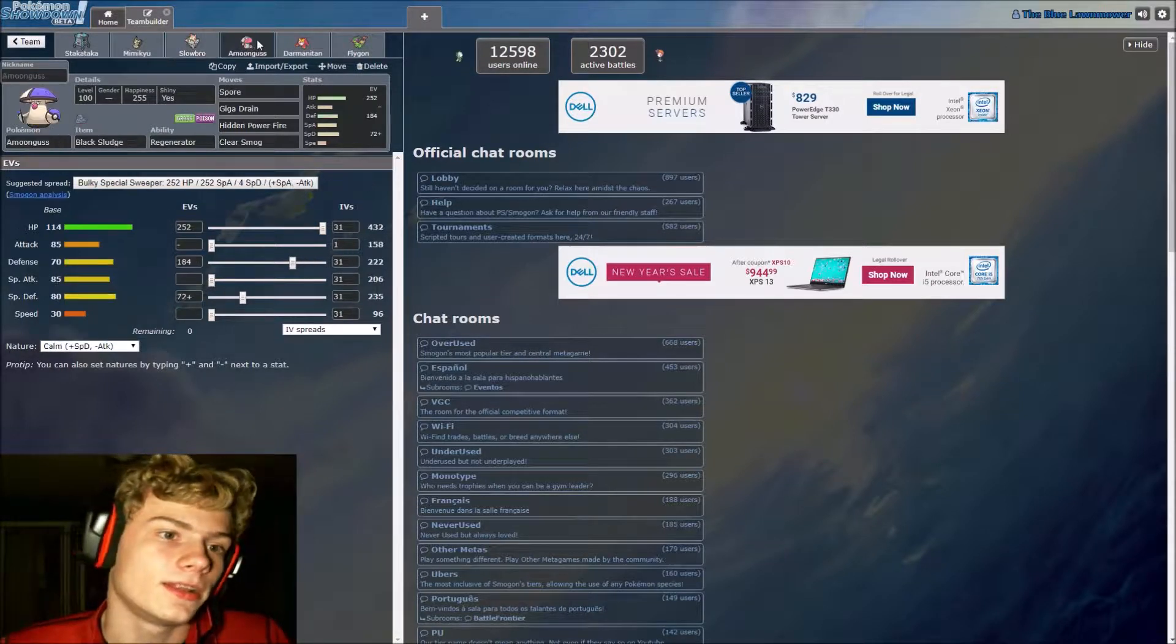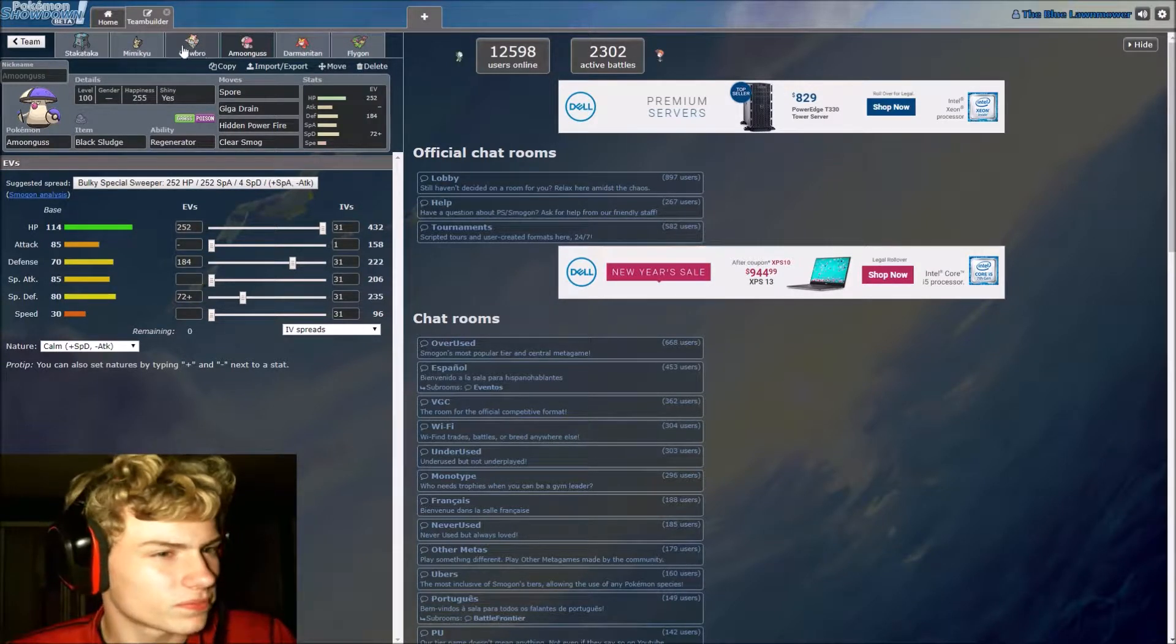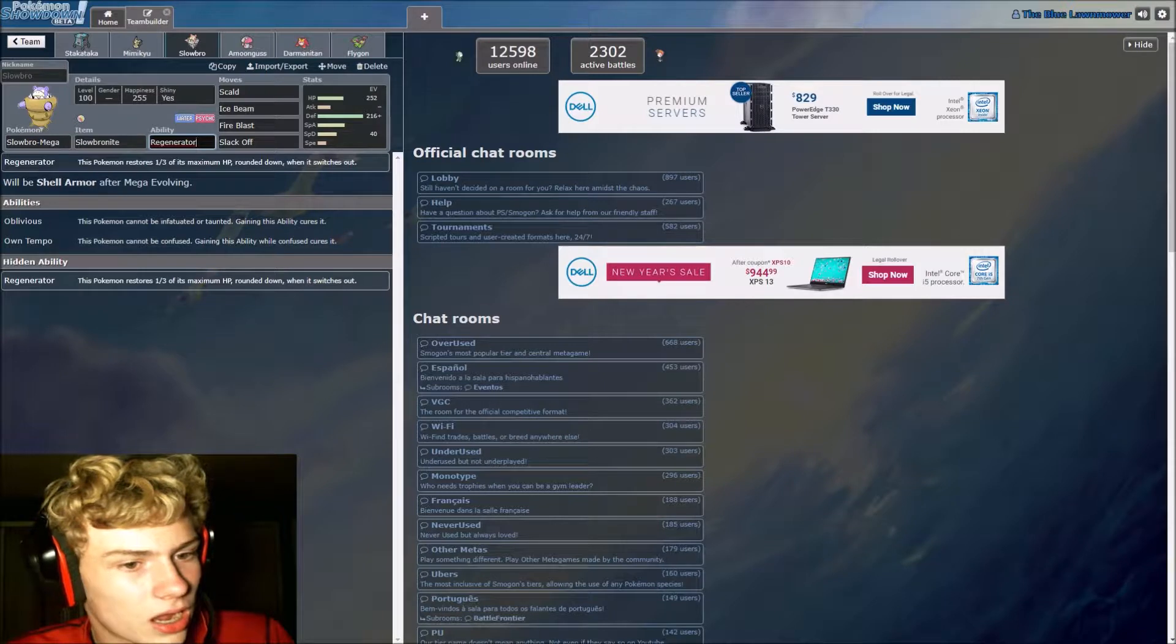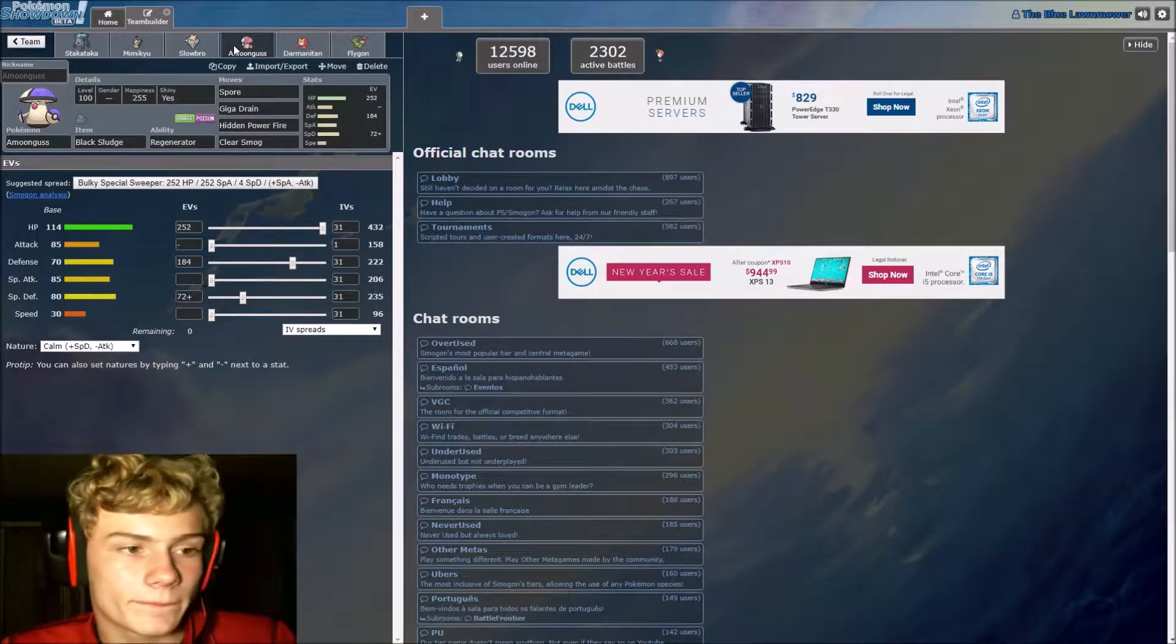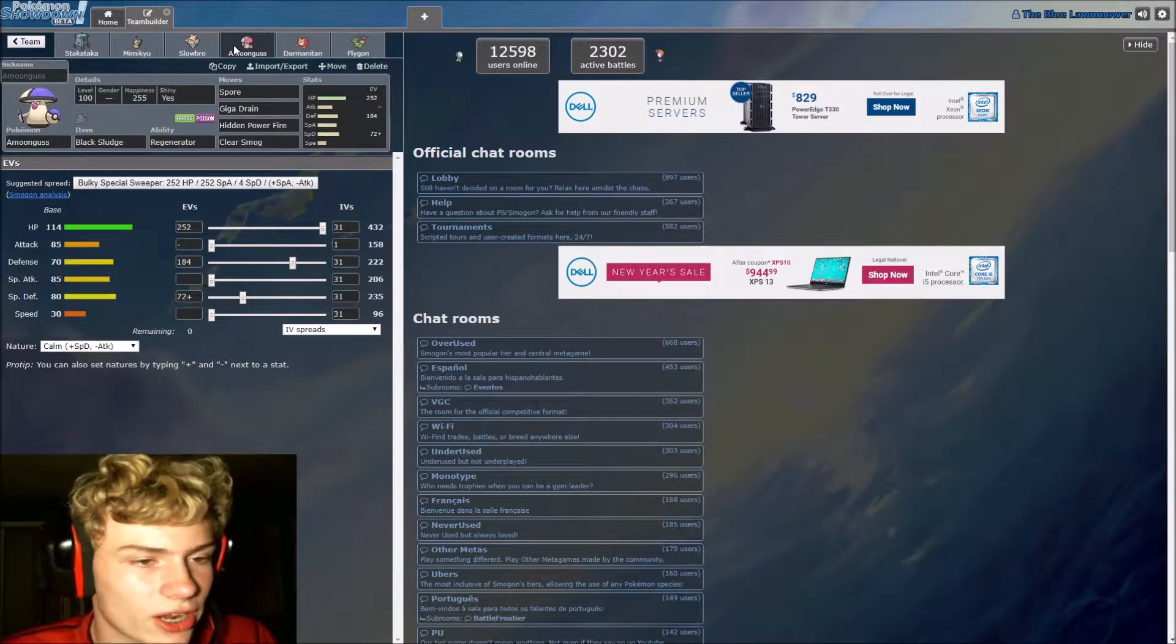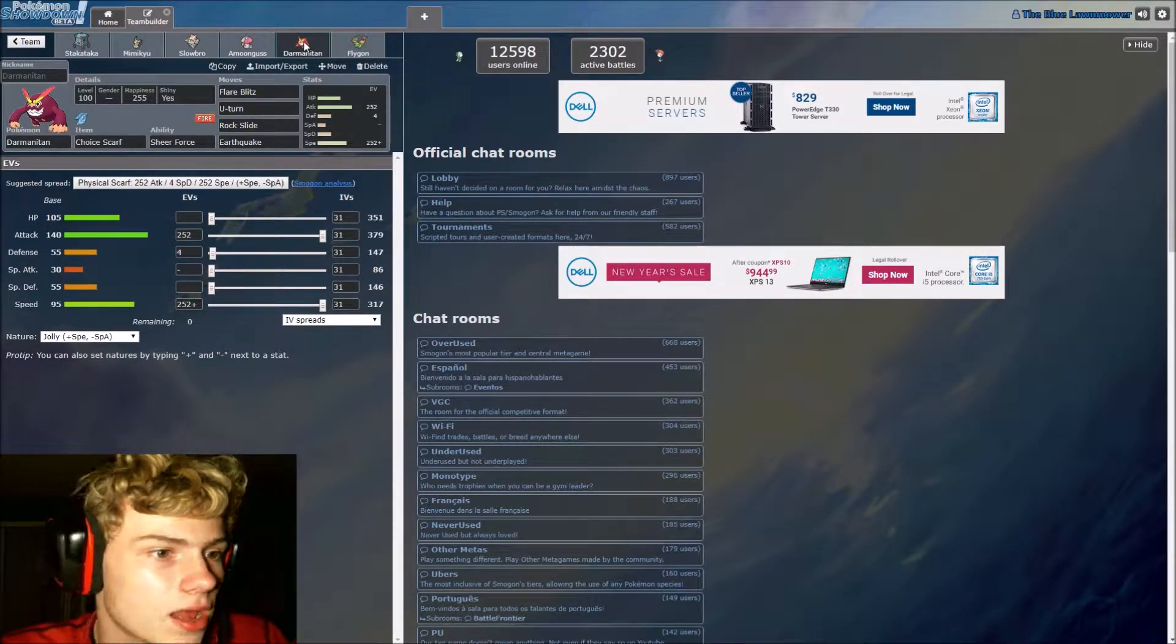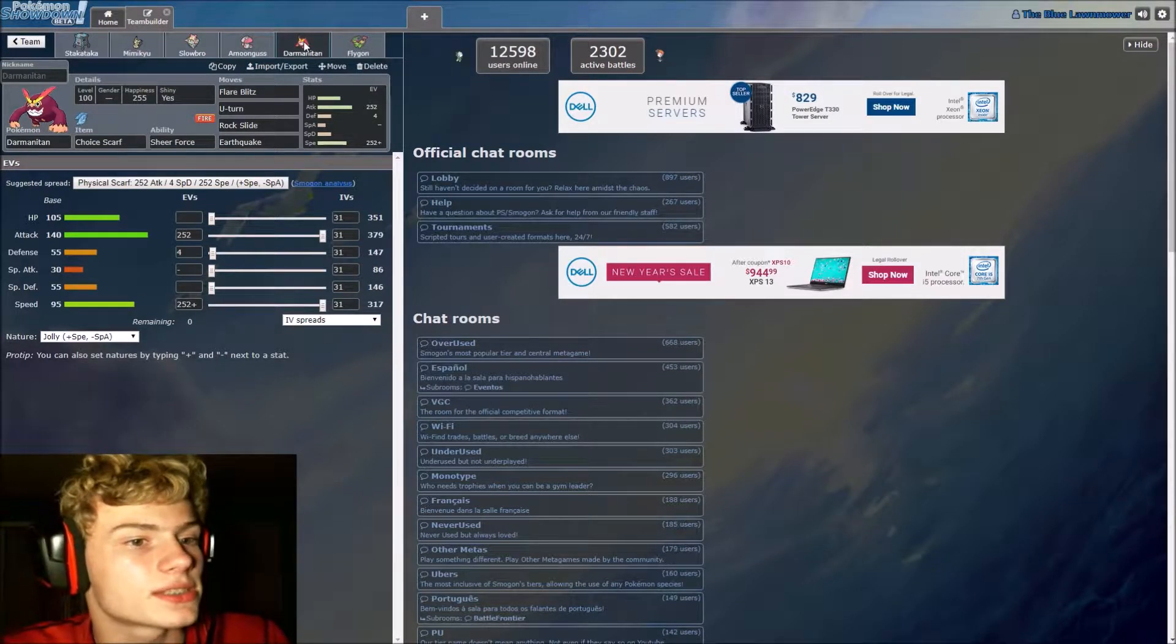Up next we have our Mega Slowbro, bold nature, ability regenerator, rocking scald, ice beam, fire blast, and slack off. Next up we have Amoonguss holding the black sludge, calm nature, ability regenerator. Wait, we have two regenerator mons? I didn't even know Slowbro got regenerator. Spicy. Amoonguss is rocking spore, giga drain, HP fire, and clear smog.